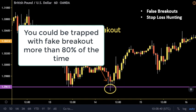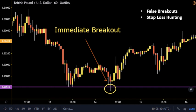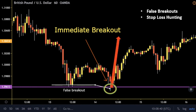Second, due to the tight stop loss there is a high possibility that it will be hit. Some claim there are tricks done by big financial institutions or brokers to move the price in the direction of the majority of stop losses, pushing the majority of traders out and then reversing to go in the opposite direction.